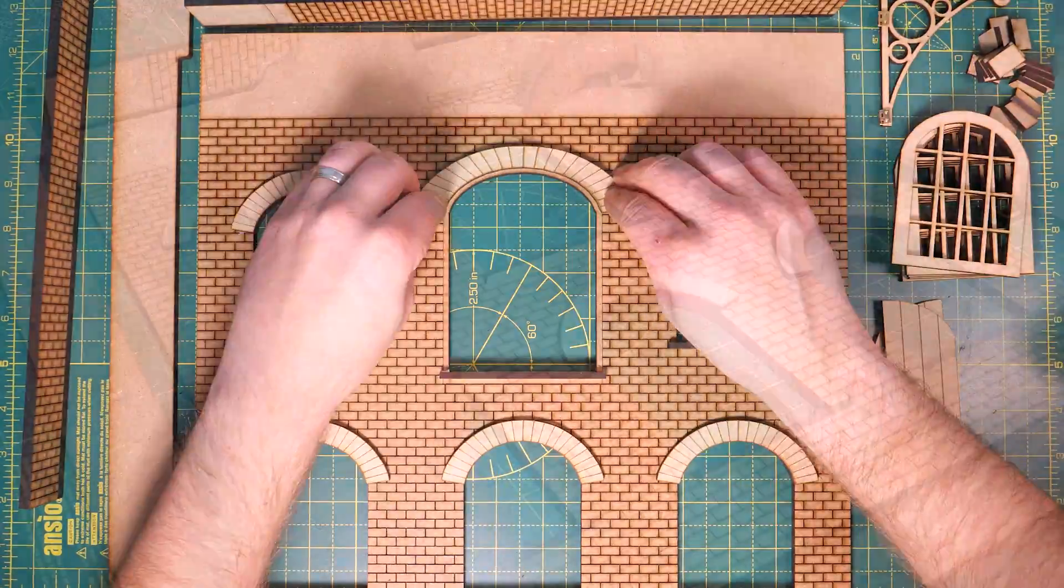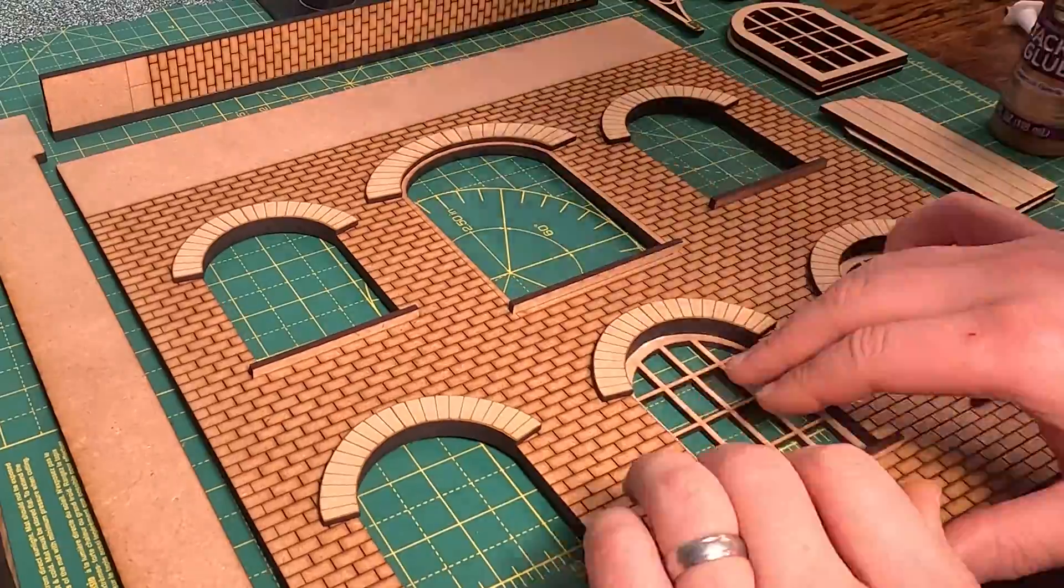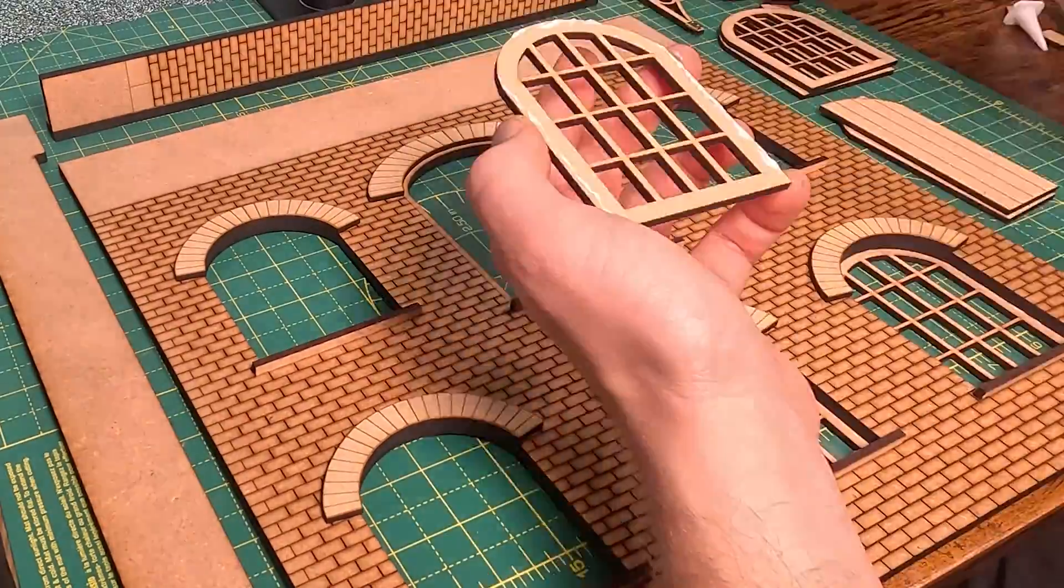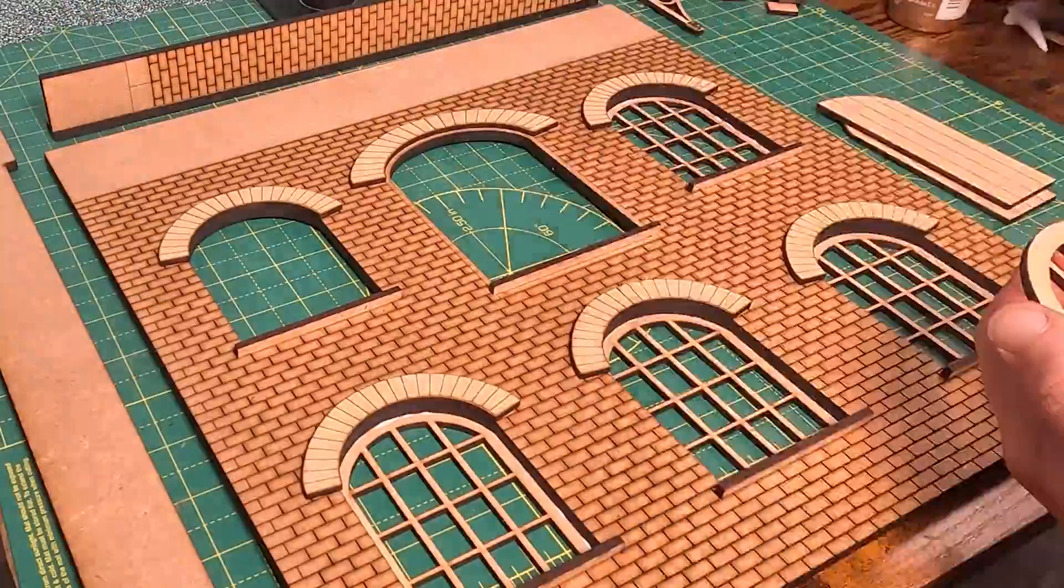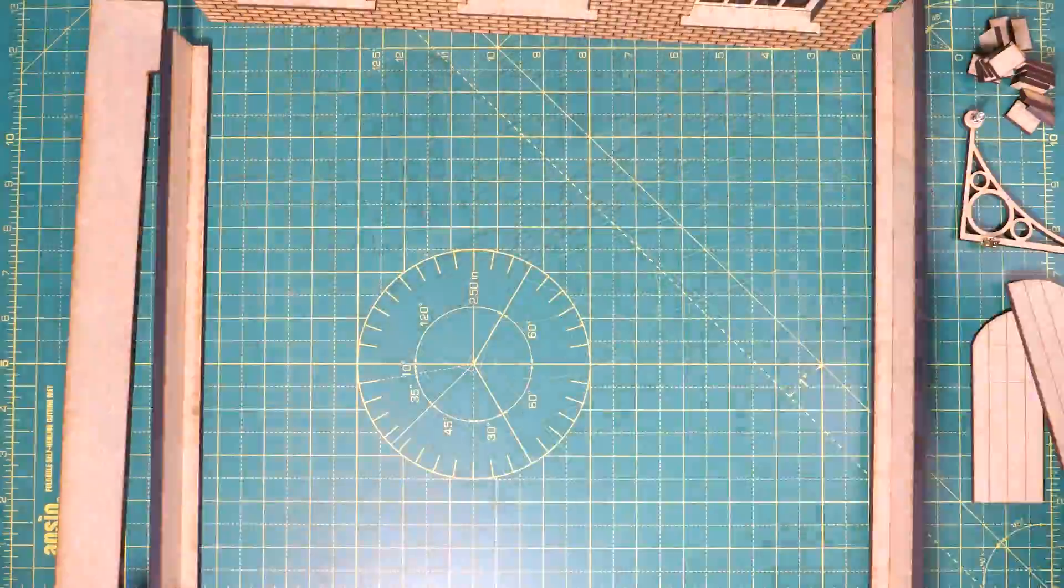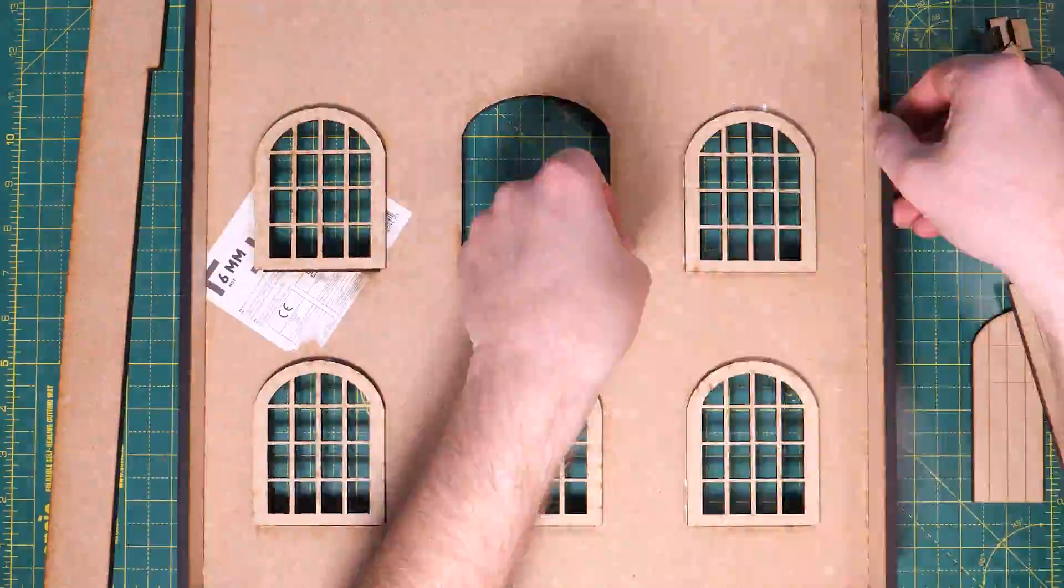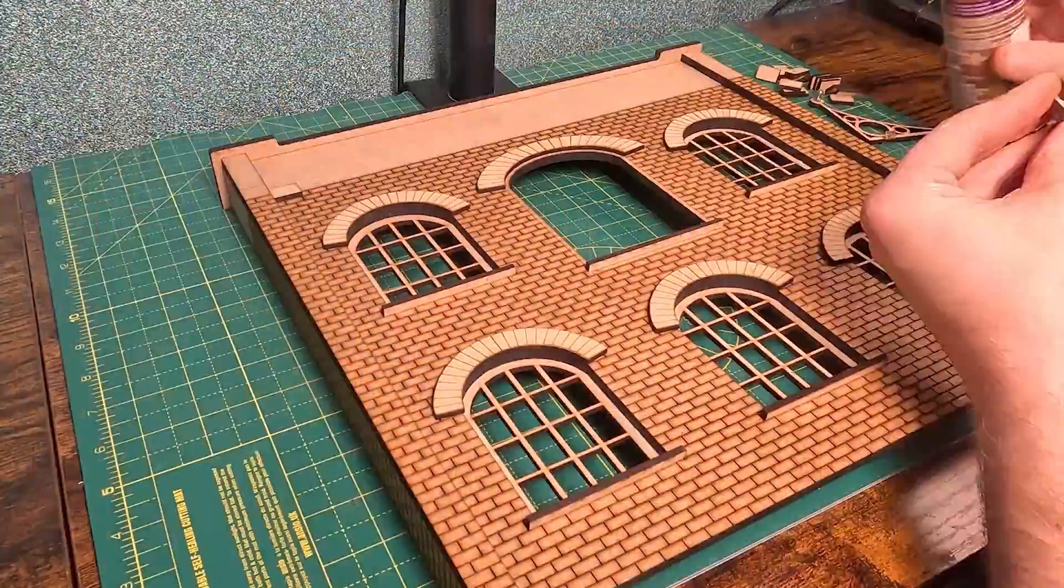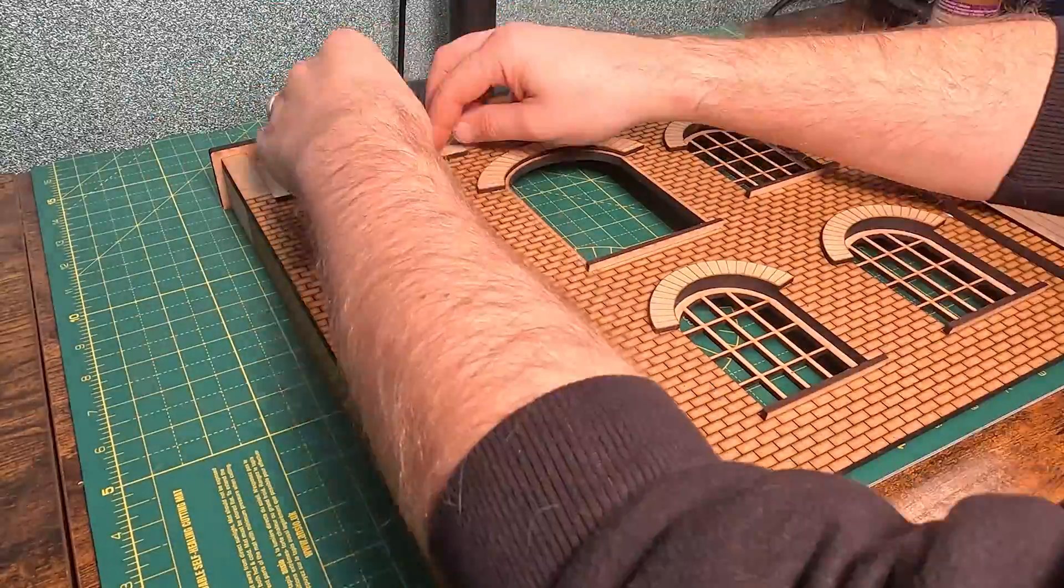Next up was the windows, and these went behind the brickwork to add some depth. Getting them all straight and aligned was a bit tricky. Time for the sides and top to go on, and then I used all those leftover window bits to add some decorative brickwork along the top.